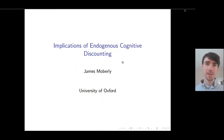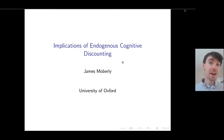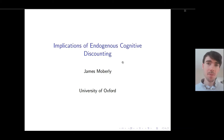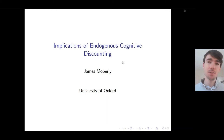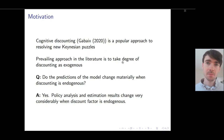Hi there, my name is James Mobley and I'm a PhD student at the University of Oxford. Today I'd like to share with you some of the insights from my paper, The Implications of Endogenous Cognitive Discounting.